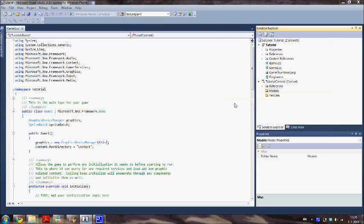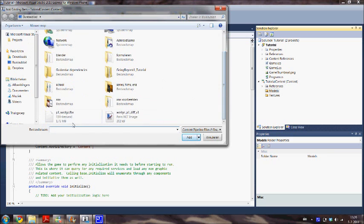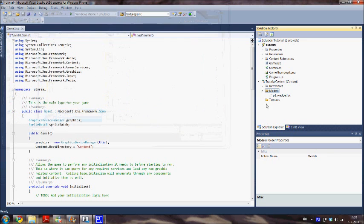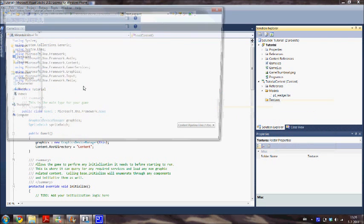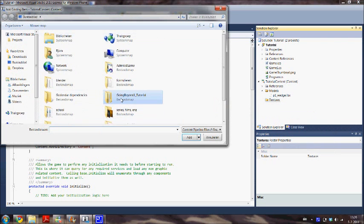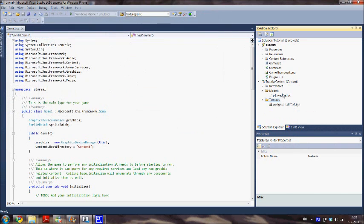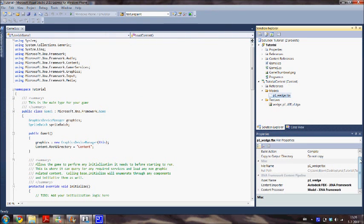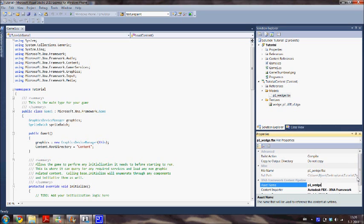I'm going to use a model which I got from the Microsoft site. I also import the texture. I'm going to change the asset name. This is what you use for really loading the model into your project. Change it into ship.